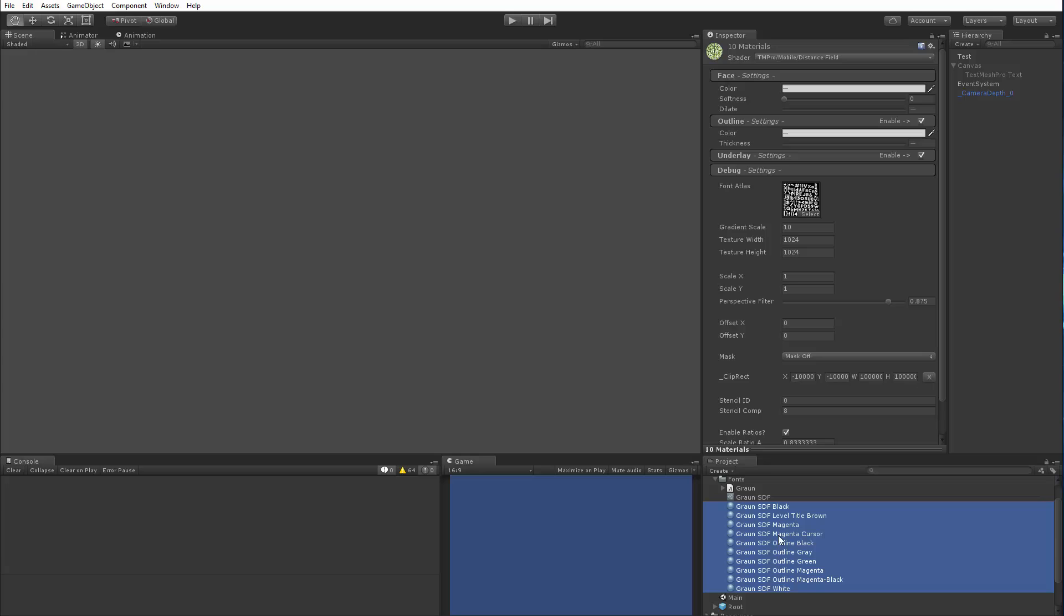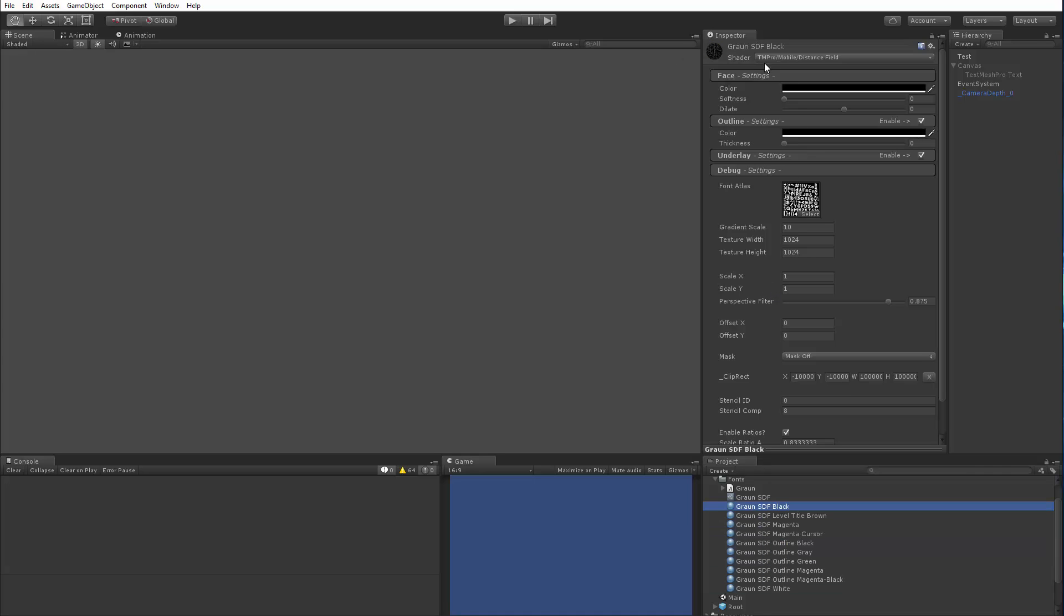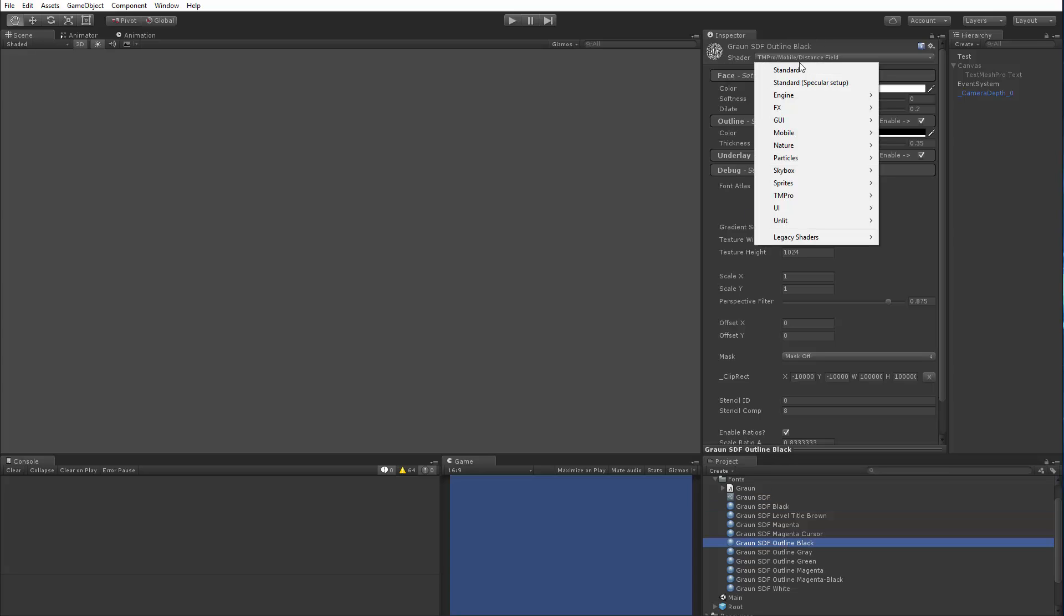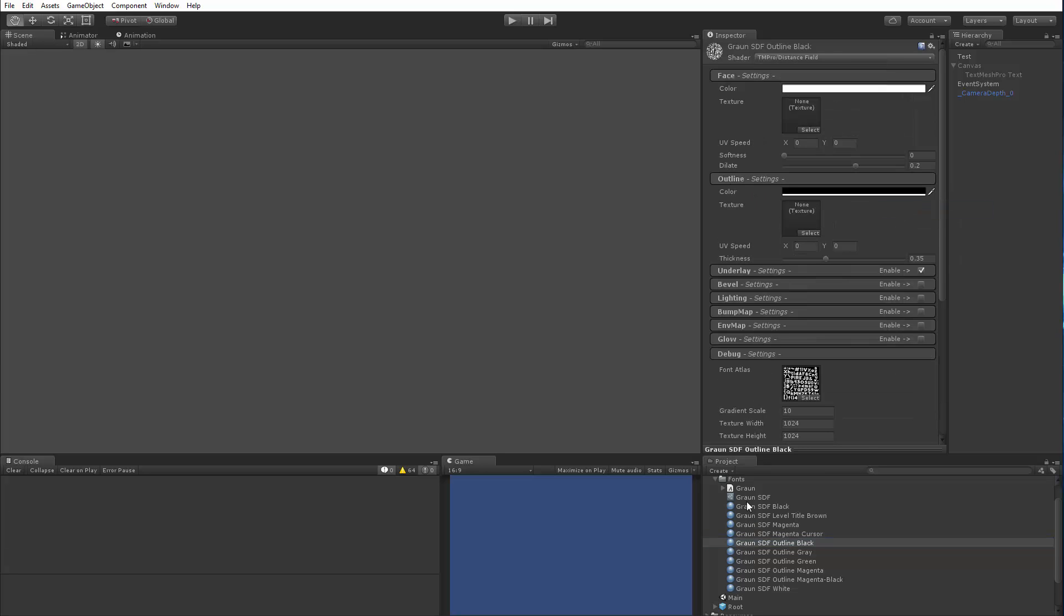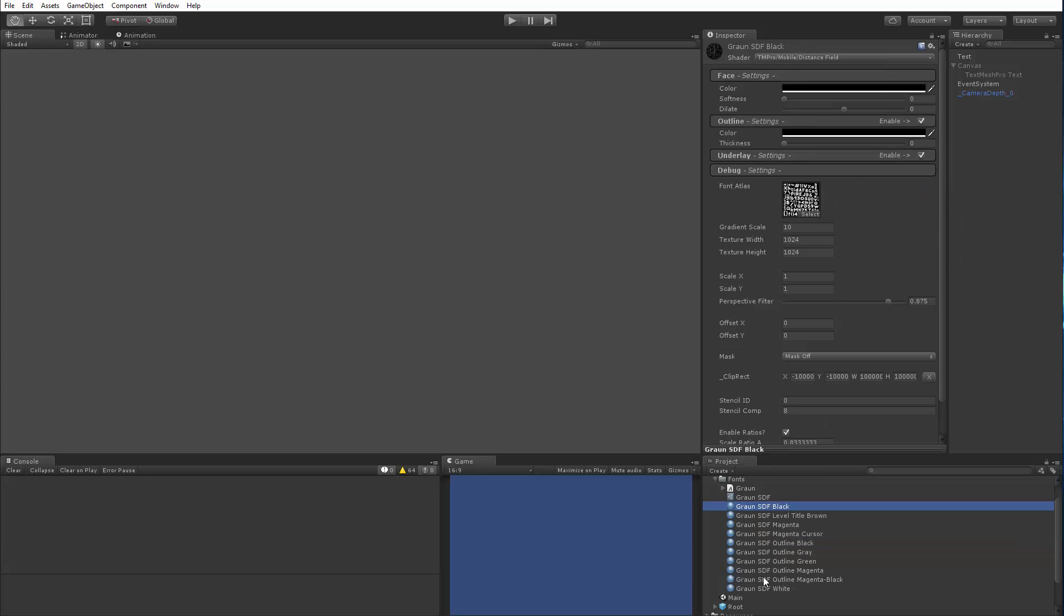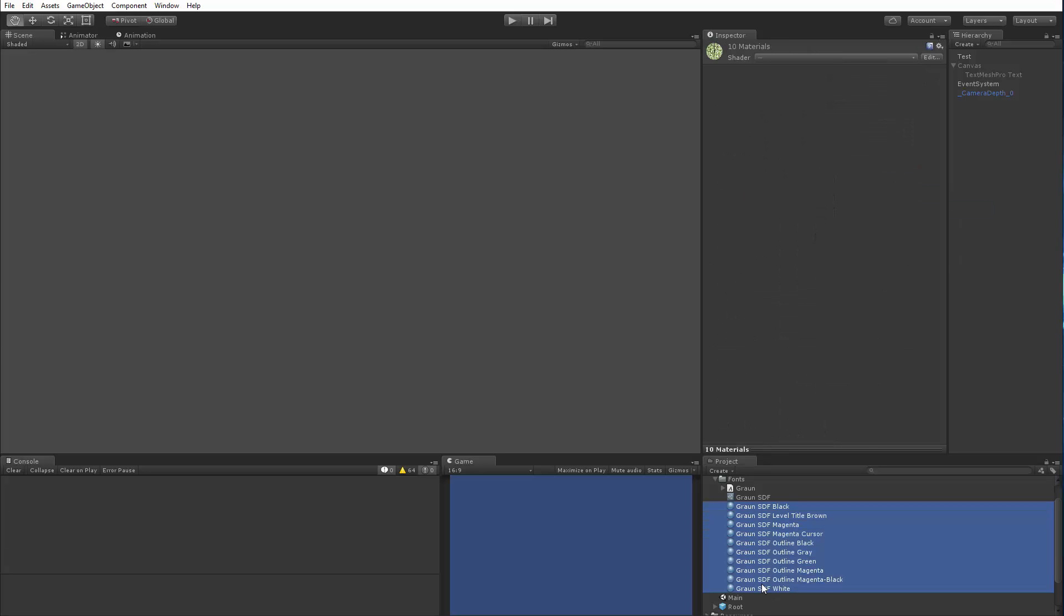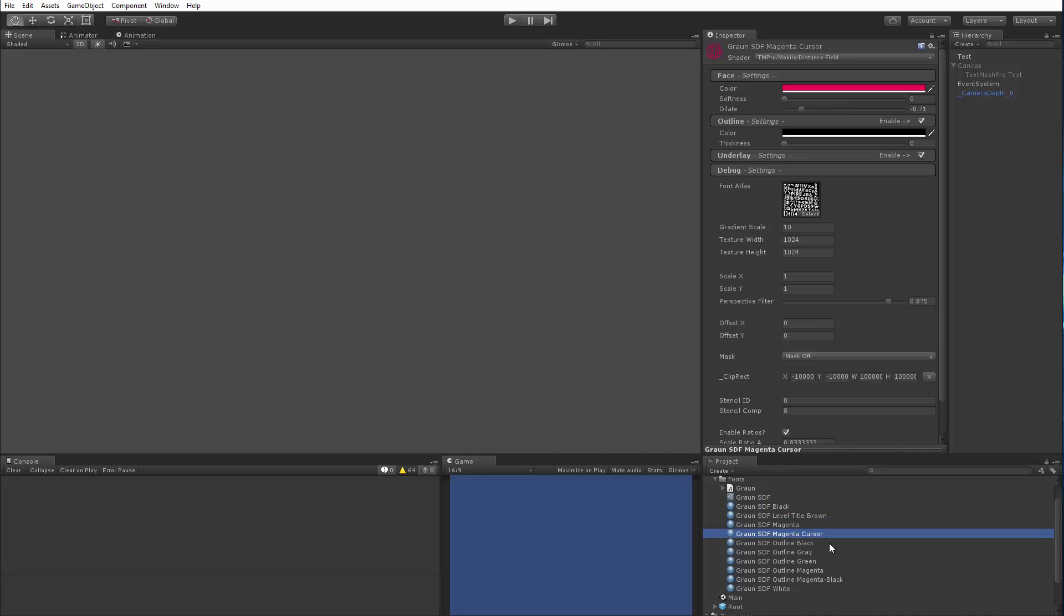The only thing to be mindful in terms of group selection is this only works as long as these materials share the same shader. In this case, every single one of them is using the distance field mobile. So let me change one, this one, and have it use a different shader just to show you what happens. So if I group select all of them, you see I can't select anything, and that's a quick visual cue to say, hey, one of them or more than one of them is not using the same shader. And when that happens, you simply mouse through or arrow key through them to say, hey, it's using mobile, mobile, hey, look, that one's not using the right one.